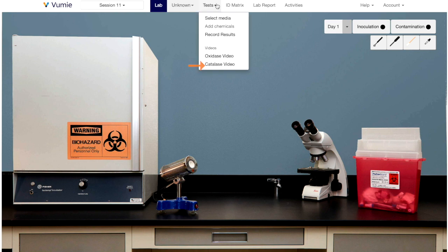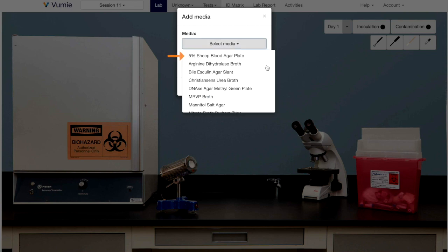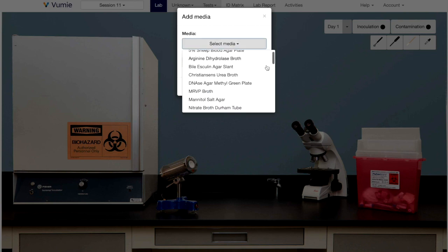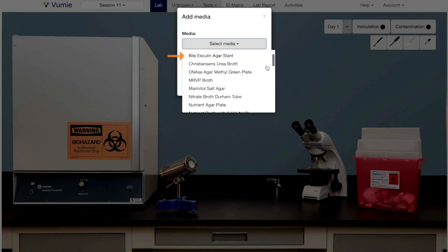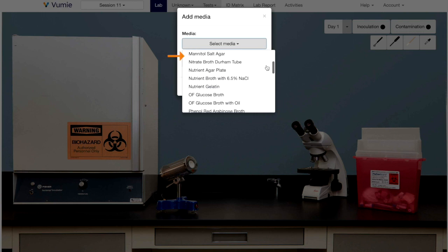Start with the following tests: Catalase test, blood hemolysis, reaction on bile esculin agar, reaction on mannitol salt agar, and sugar fermentation tests.